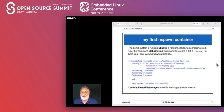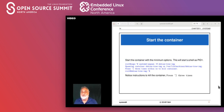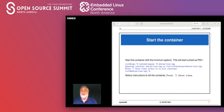machinectl list-images lists all the images; machinectl list lists all active machines. We've downloaded the image — now we're going to start it. We start it with 'systemd-nspawn -m debian-tree-image'. That's the minimum amount of stuff needed to start an nspawn container. Off it goes, spawning the container at that location, and it'll give you the prompt: press Ctrl-] three times to kill the container.